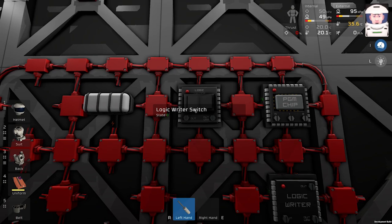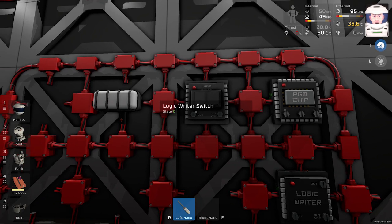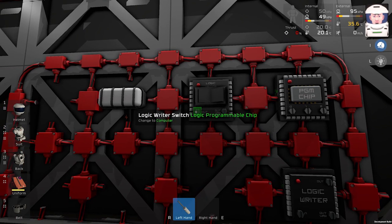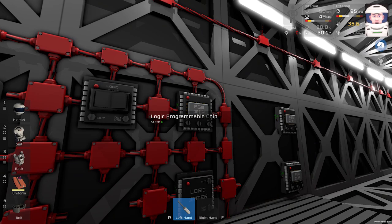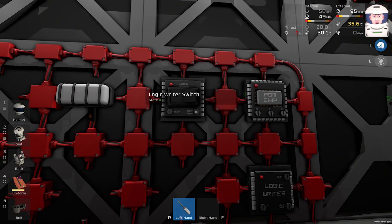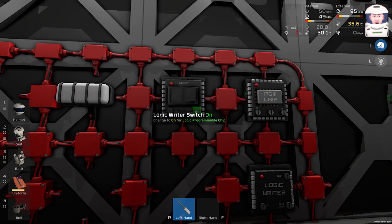So our logic writer switch, the output will be our programmable chip. The variable will be on.